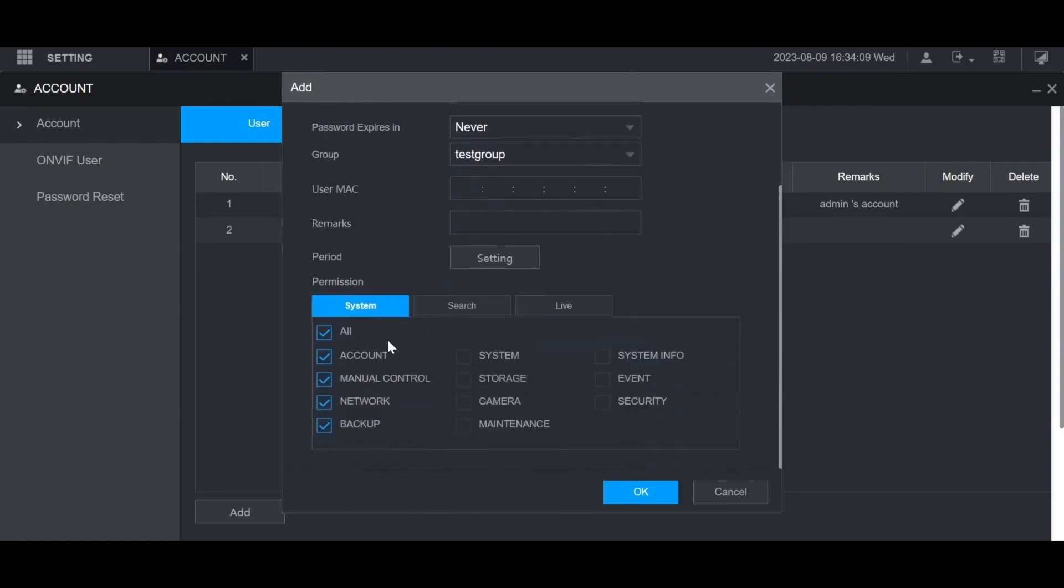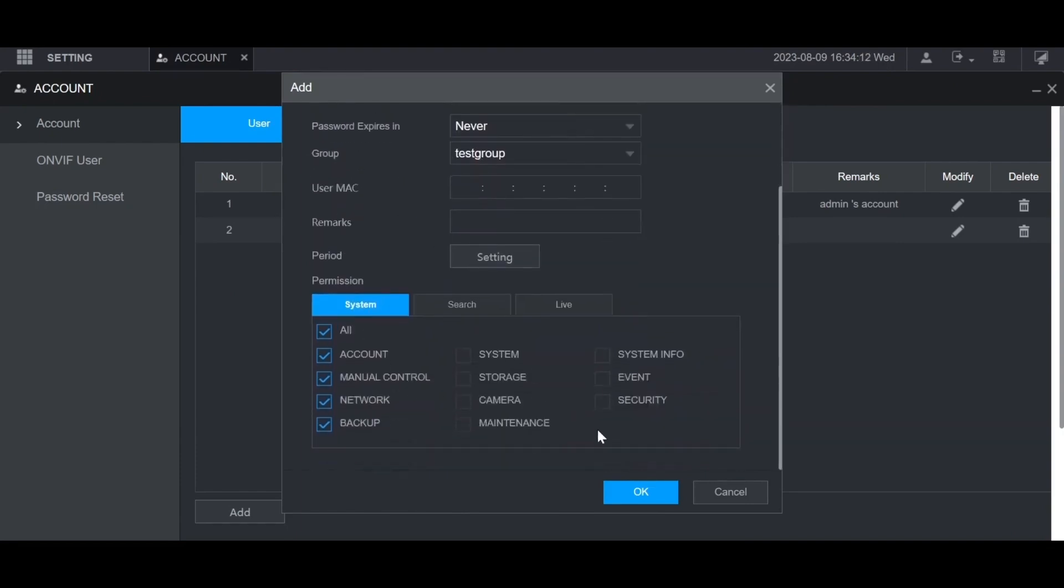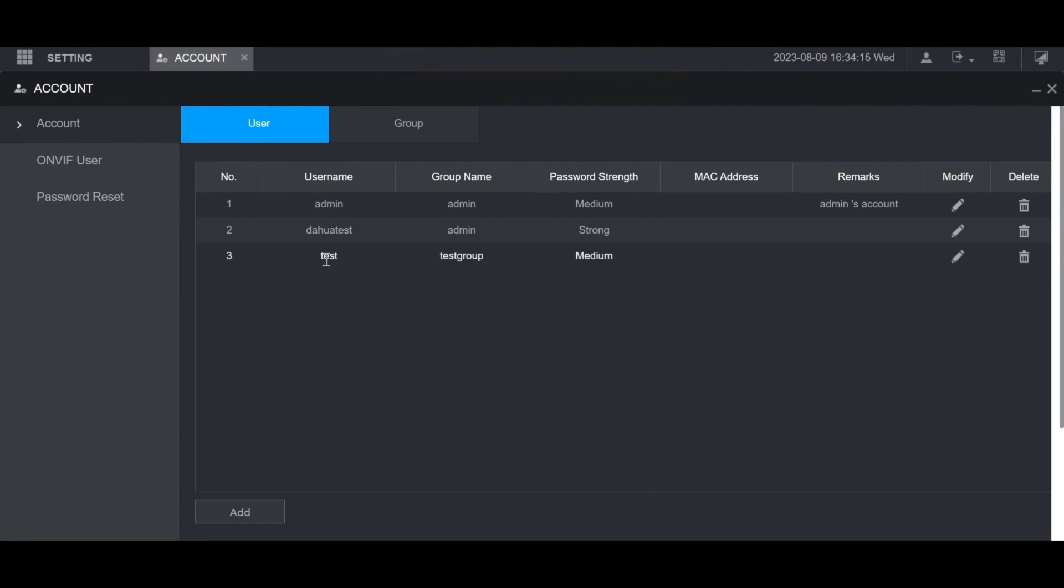When you're done click OK, and the user will be created. That's it. How to add a user account to Adawa NVR.